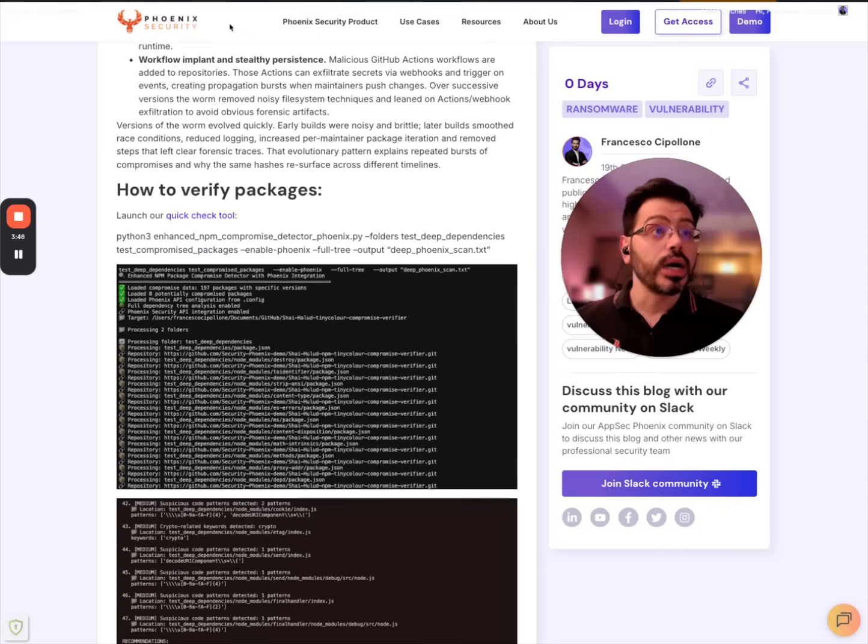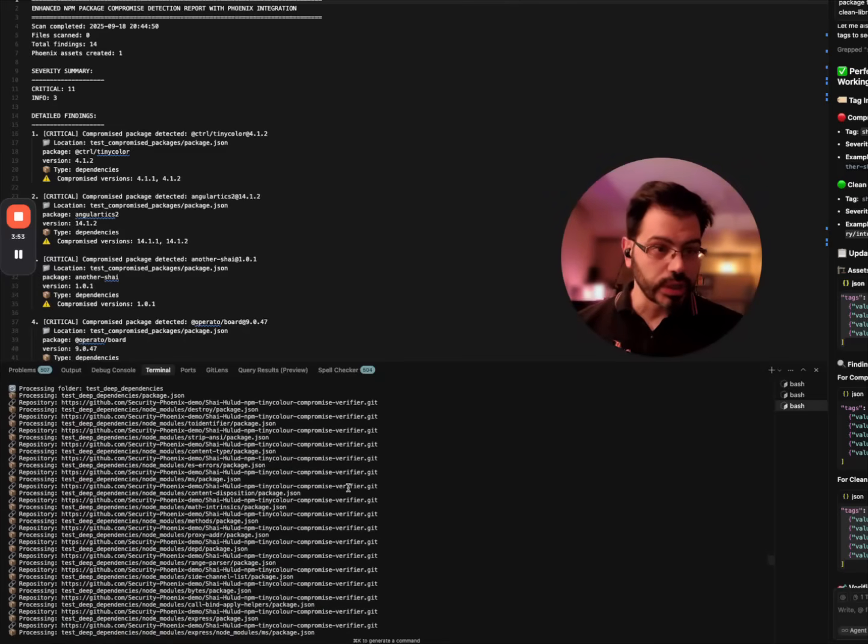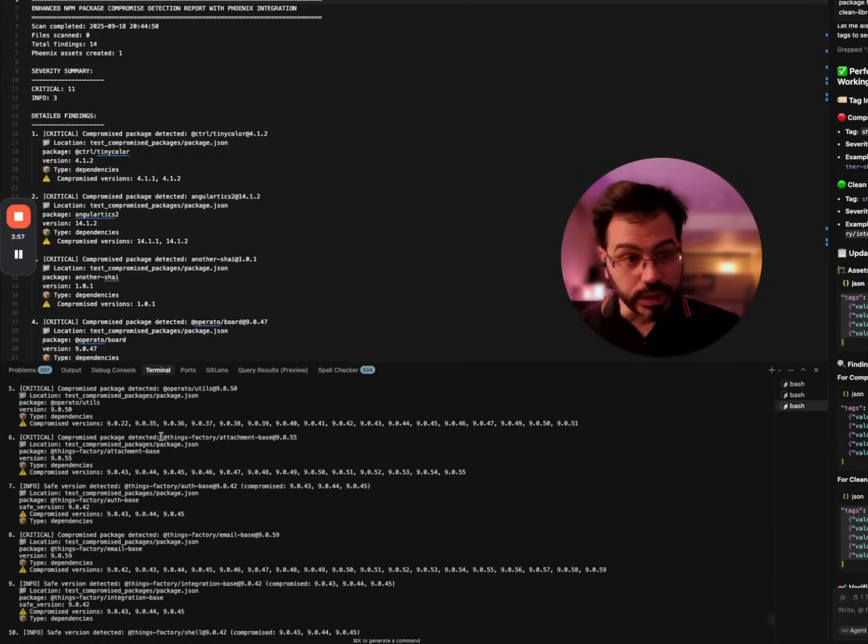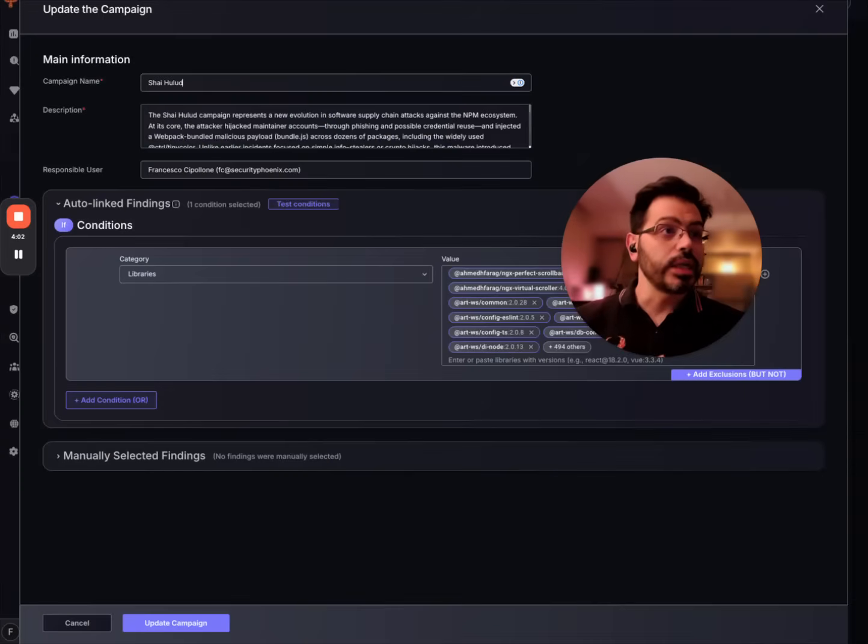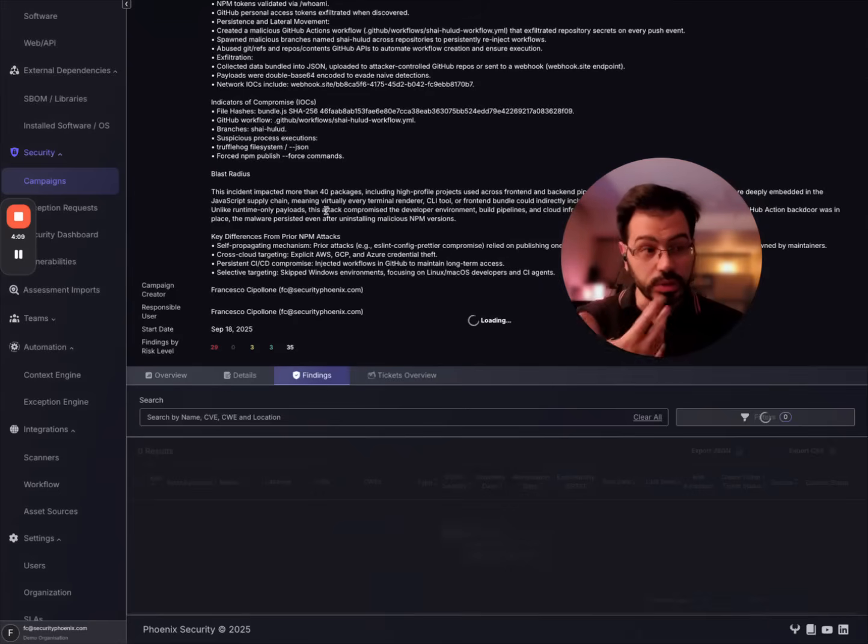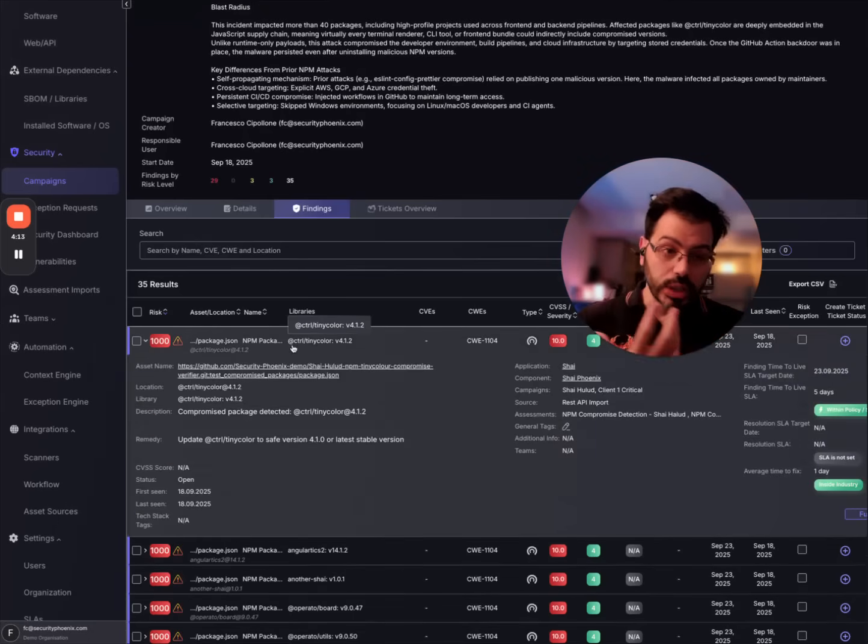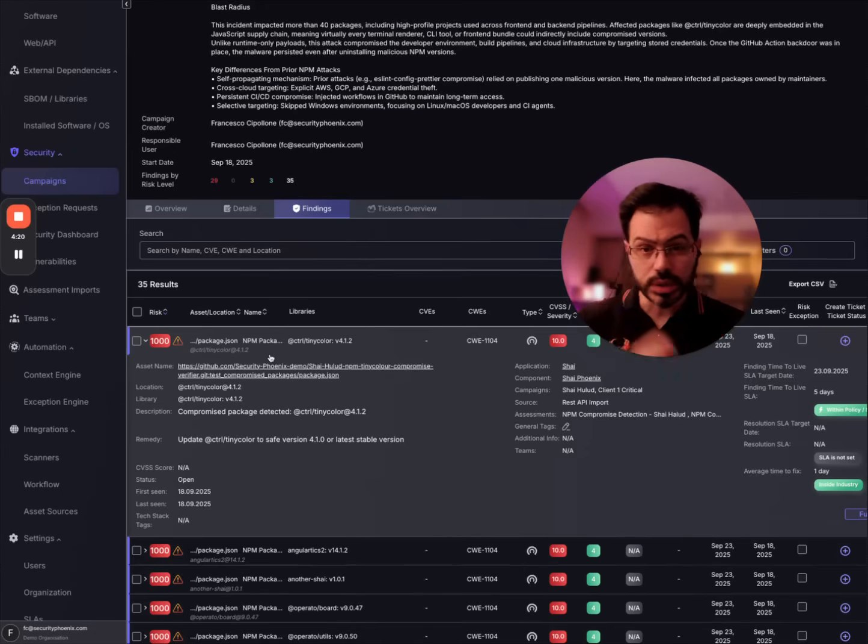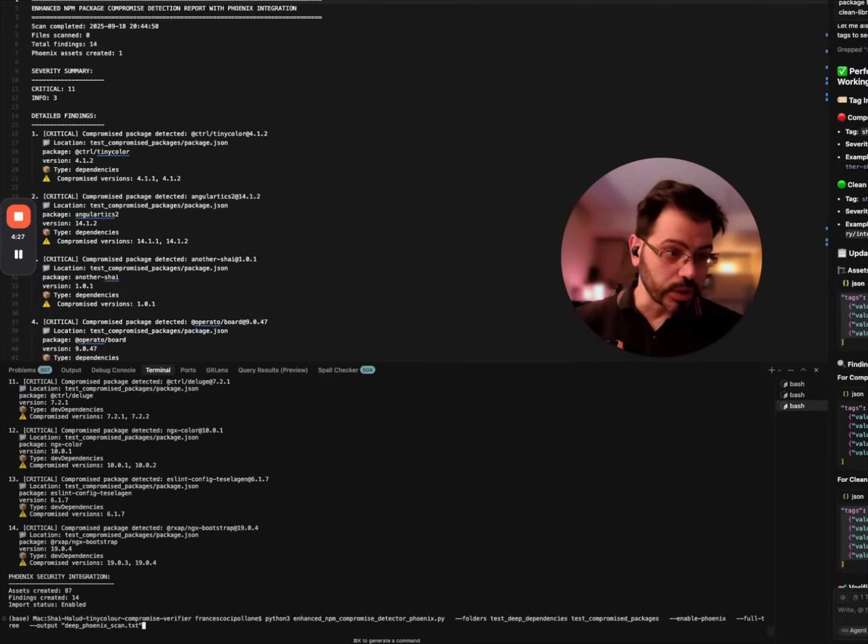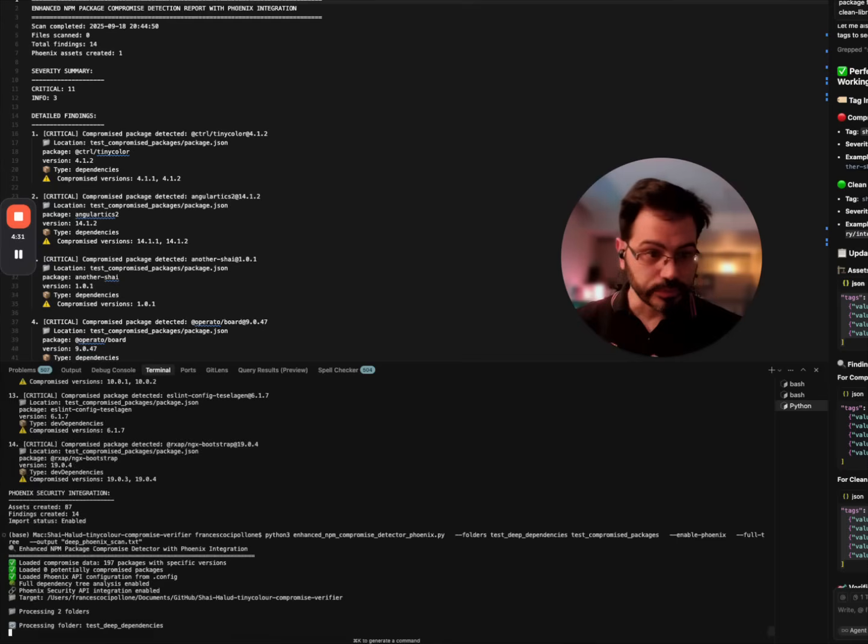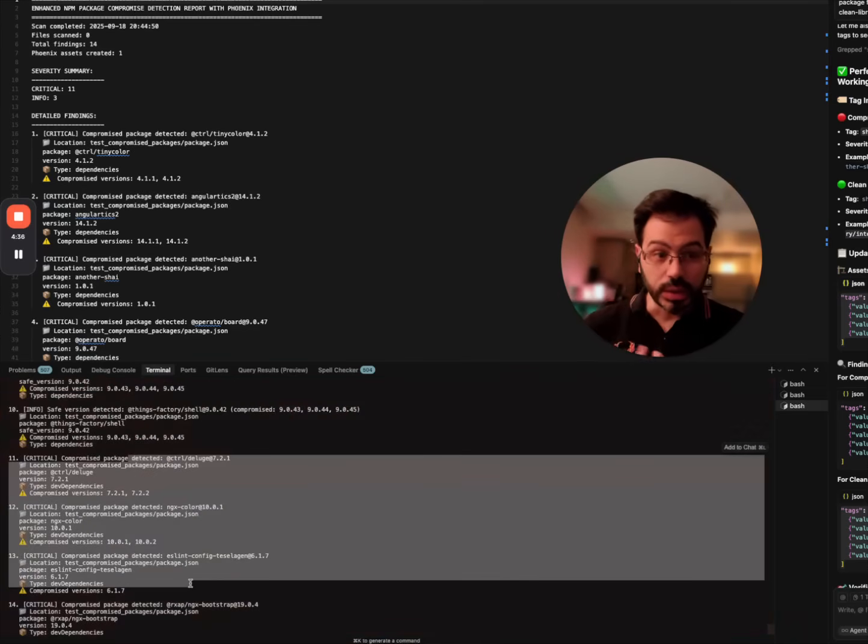We put together an open source script that you can run. As you can see, we can simulate, we provide as well simulated packages but fundamentally detect the vulnerabilities and help you see them in Phoenix if you want to use Phoenix. But it's open source and enables you to visualize those vulnerabilities as a report wherever you want to help the community get together. There is a minus minus Phoenix in the script that you can run and this uploads fundamentally those packages in Phoenix, creates them, tags them, and then fundamentally gives you the output of the report.